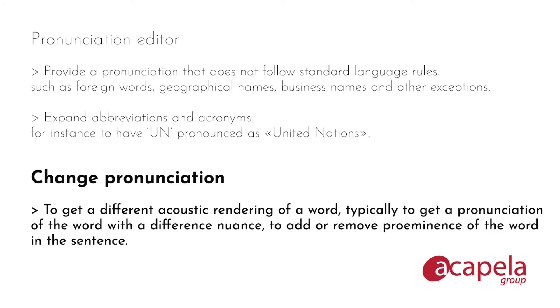We use change pronunciation to get a different acoustic rendering of a word, typically to get a pronunciation of the word with a different nuance or to add or remove prominence of the word in the sentence.